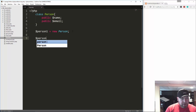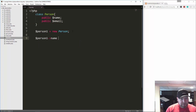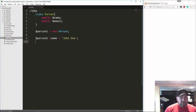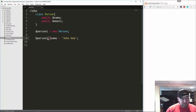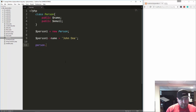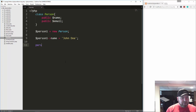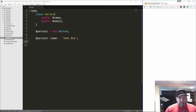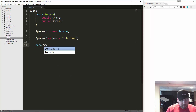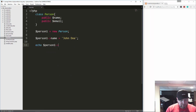We can go person one, name equals, and set that to John Doe. In PHP, when you want to access a property you use this arrow — the hyphen and greater-than sign. If you're used to JavaScript, it would be like person dot name, but PHP uses that syntax. If we save and reload, we're still not getting anything because we're just setting a variable. If we want to echo it out, we can say echo person one name — and reload and we get John Doe.